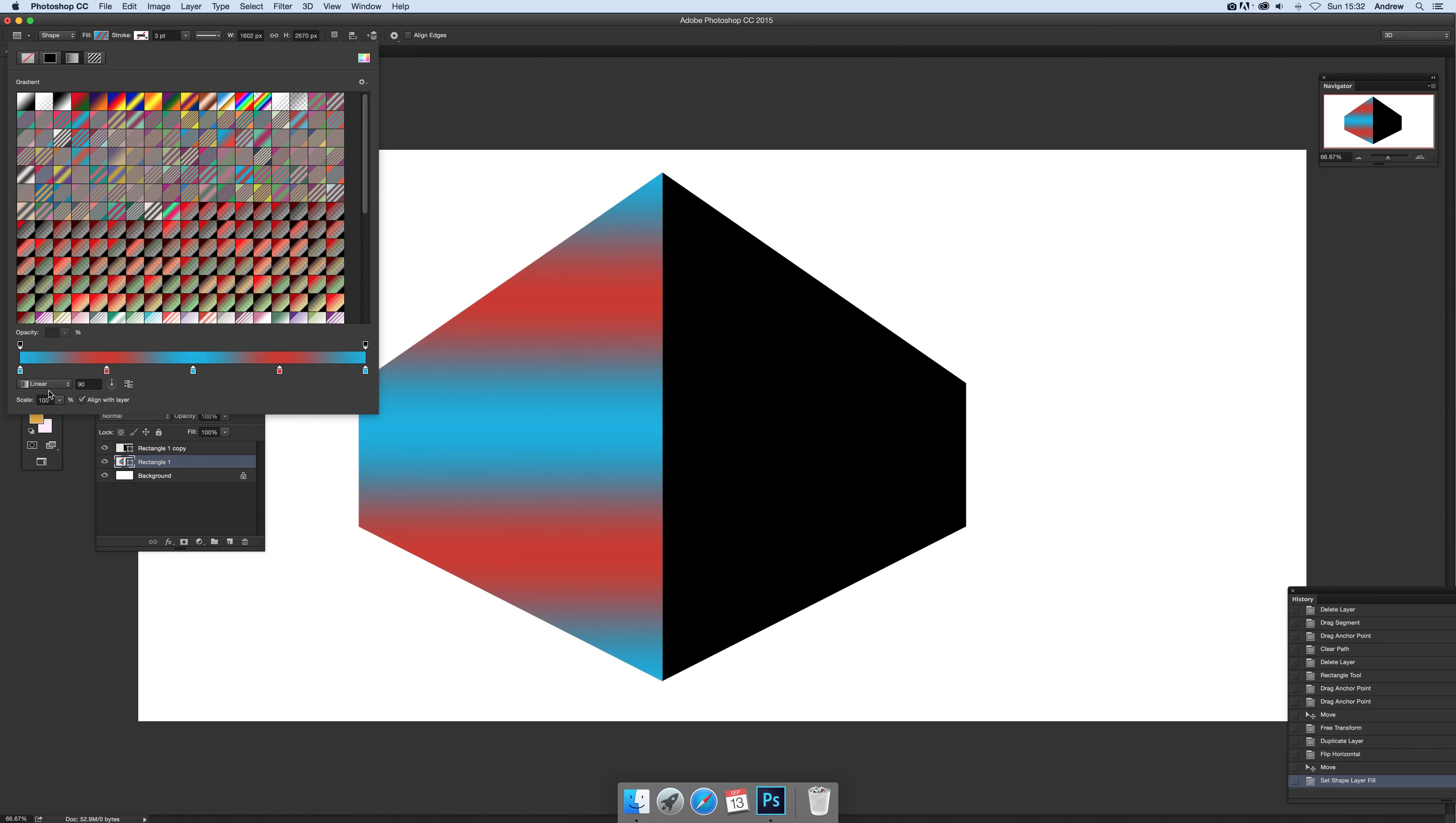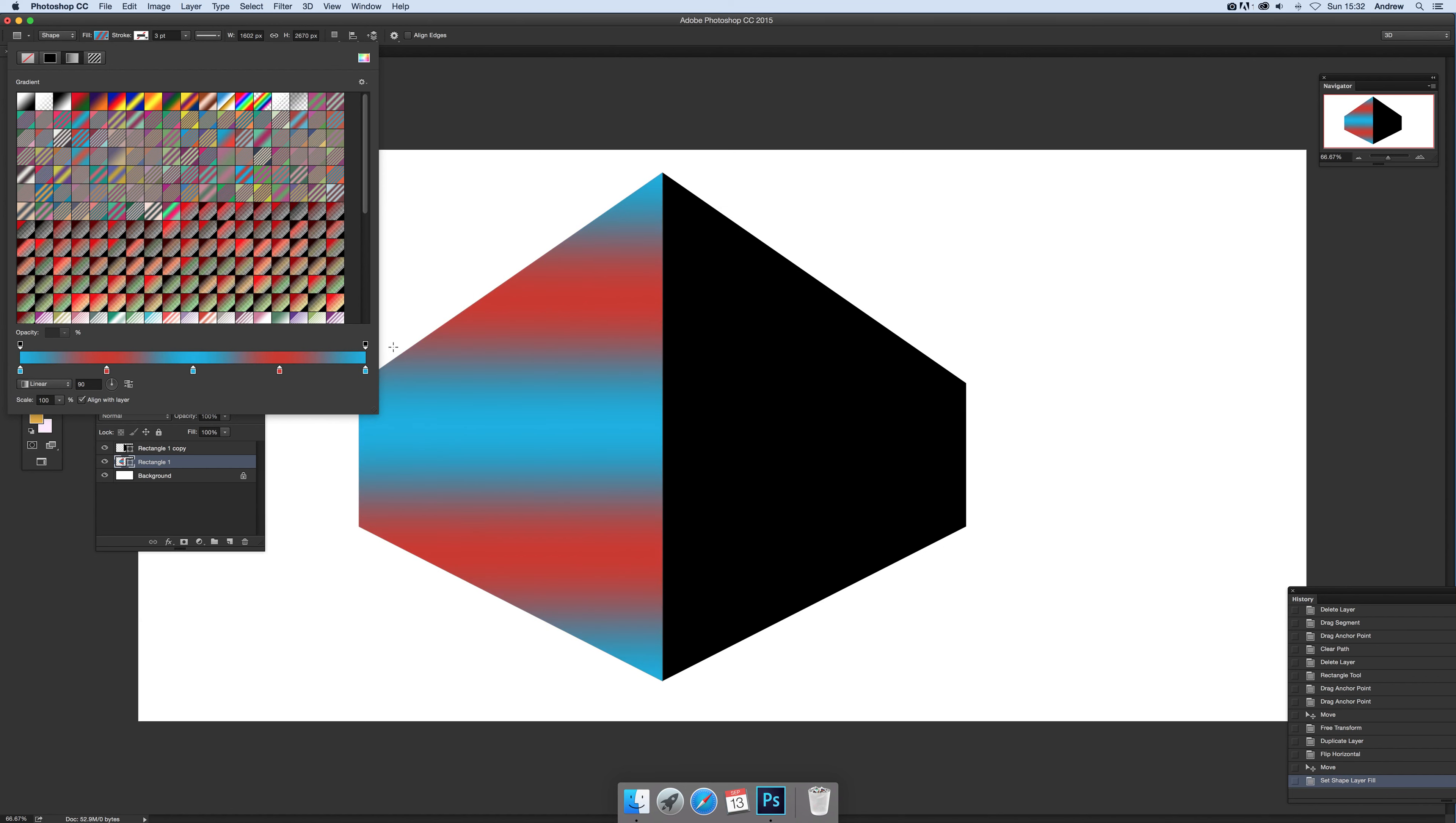Now there's an option here for changing it to radial, angle, etc. So you can go for linear. Now I'm just going to go for linear at this point. You can also rotate that around.